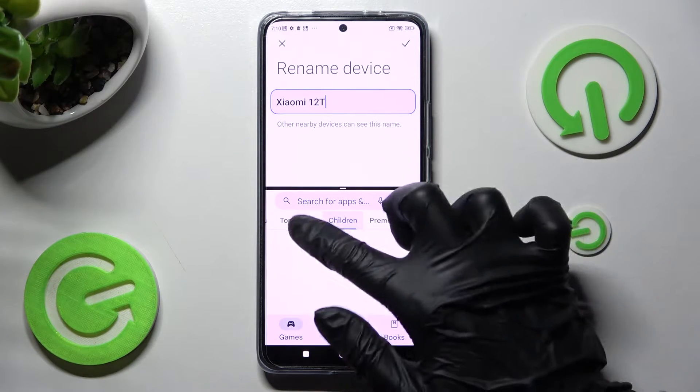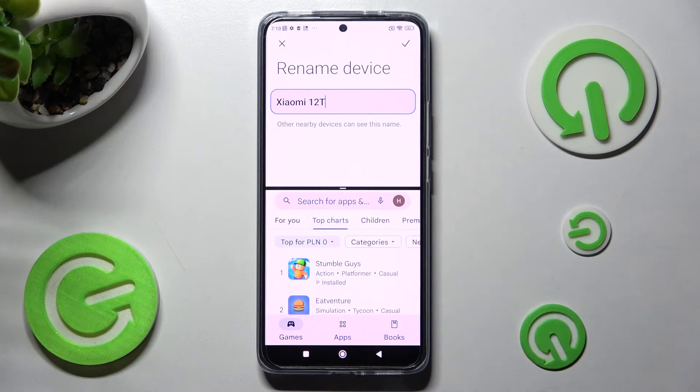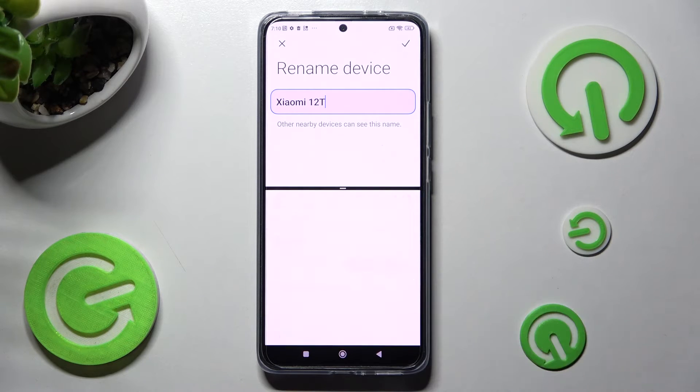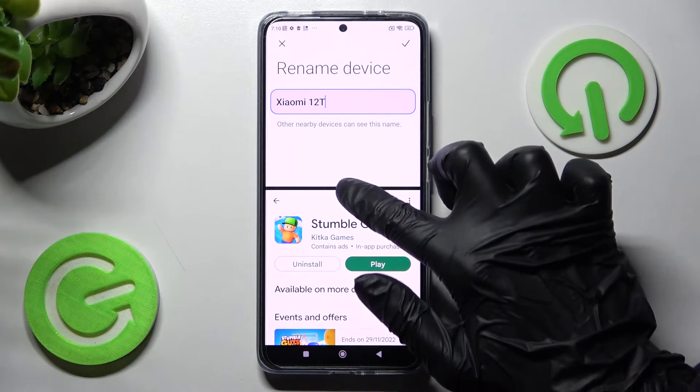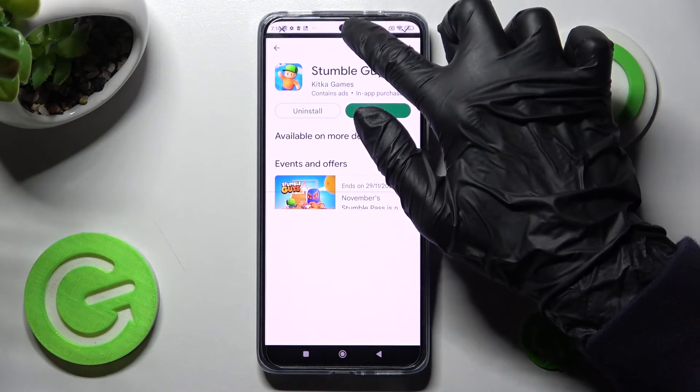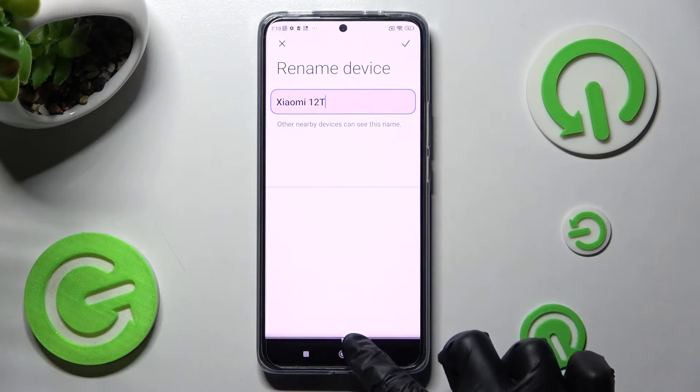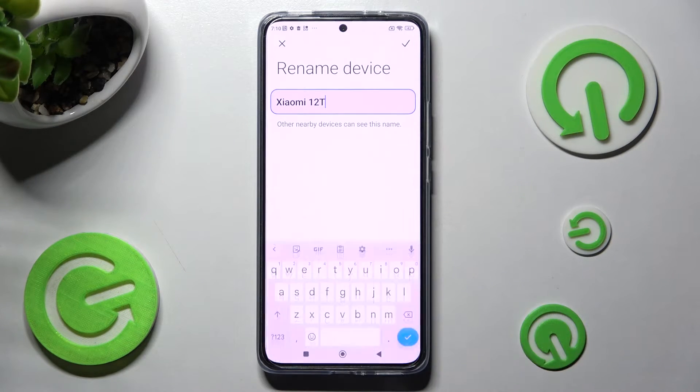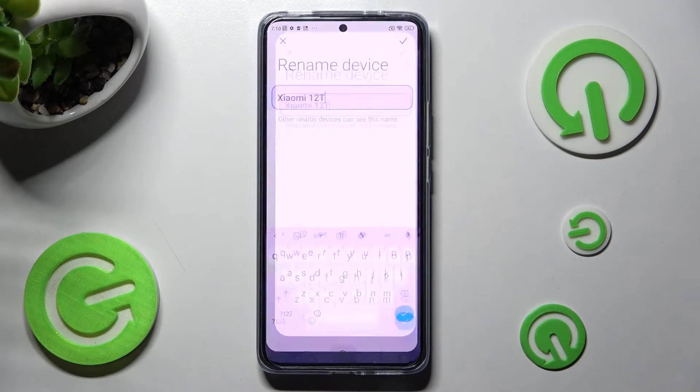If you wish to go back from this mode, you can do that by dragging the first app upwards or downwards and selecting home button.